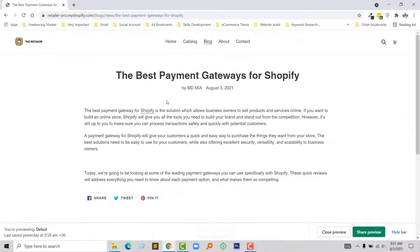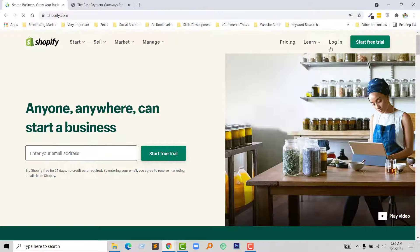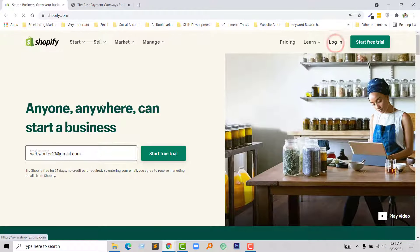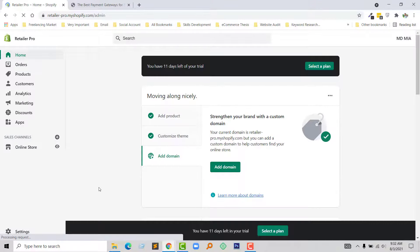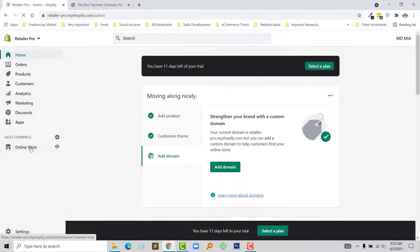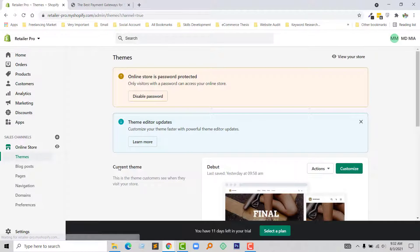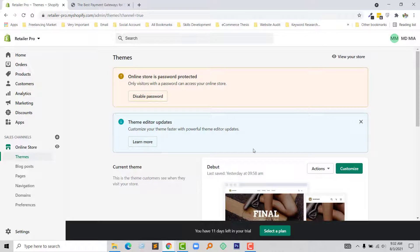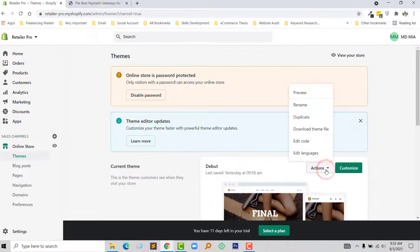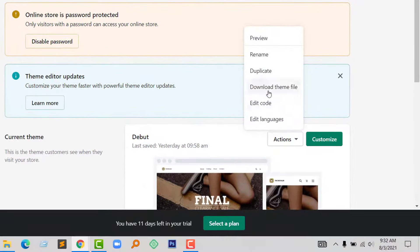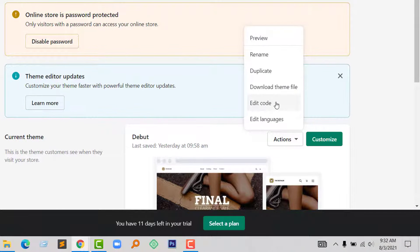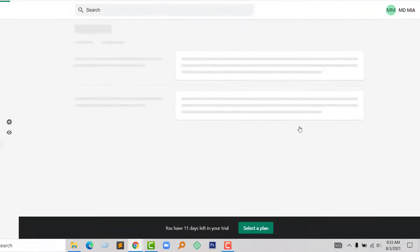To do this, first I'm going to log in to my Shopify admin panel. Click on the login. Here is my Shopify admin panel. Now I'm going to click on the online store. From here I'm going to click on action button, then click on the edit code menu.